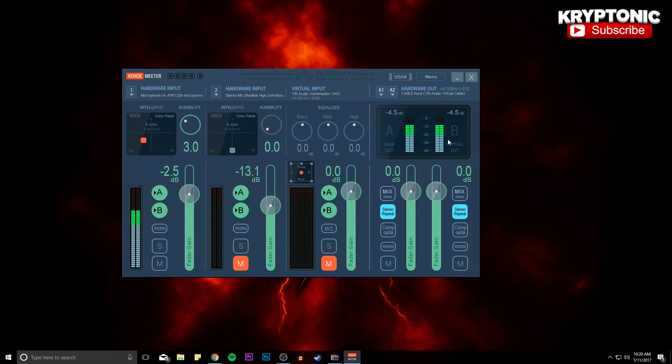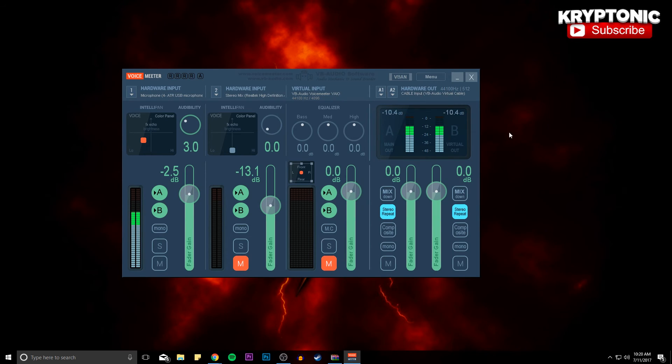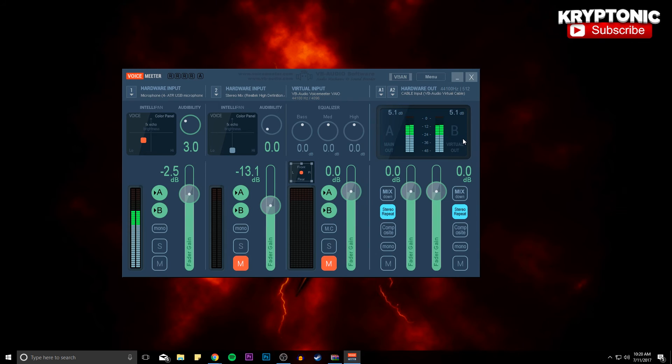Also if you guys want to see another tutorial on how to make this sound even better using Audacity and its editing settings, then make sure to leave a like on it and a comment because I want to help you guys out with audio as much as possible.